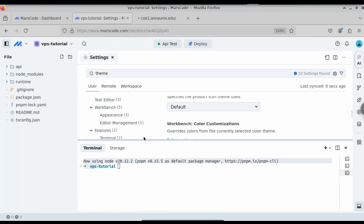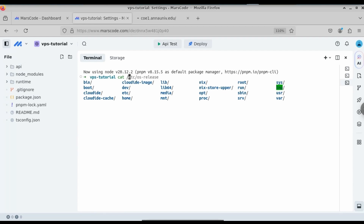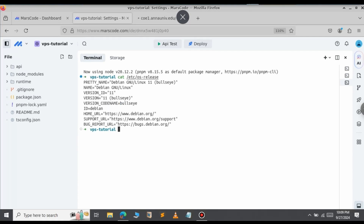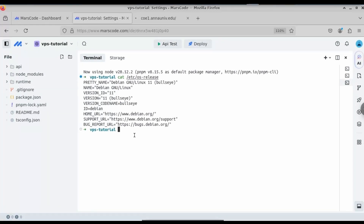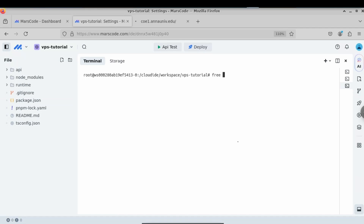Let me expand the terminal. This is how you get your free VPS without any credit card or debit card — you can access it 24 hours. If you want to see the OS release, type cat /etc/os-release; here you can see we are using Debian Linux 11, version number 11. This is our hostname URL. The cool feature is you have sudo access — type sudo su and you switch to the root user, which you can see on the right-hand side.